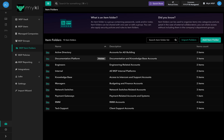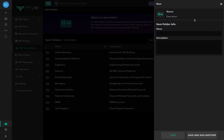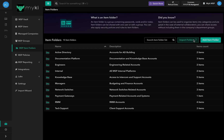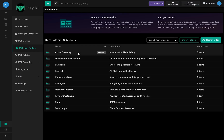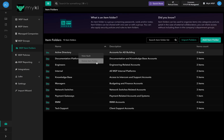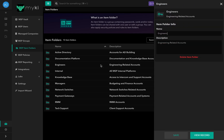To add or import different folders, you can either do it manually or import them using the different available methods. To delete an item folder, right-click on the item folder's row and select Delete Item Folder. To preview it, simply hit the Preview button when you hover over the required item folder.